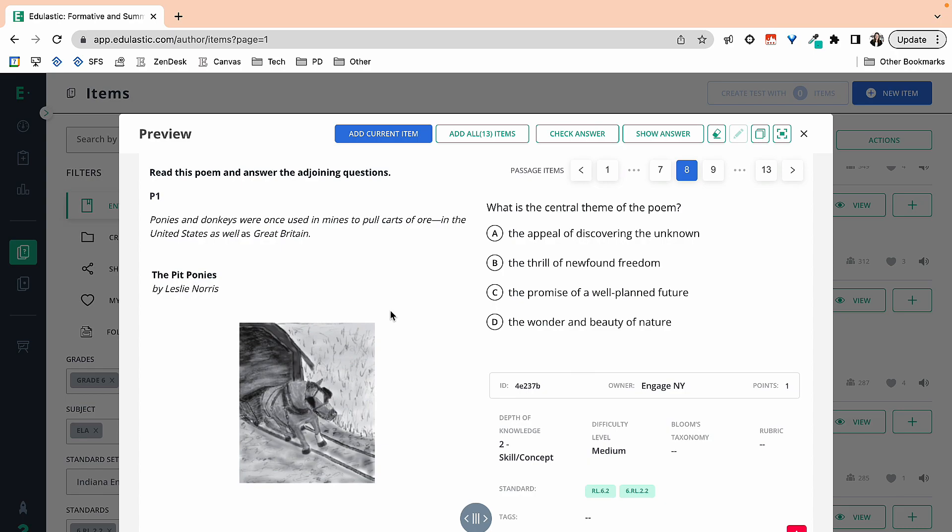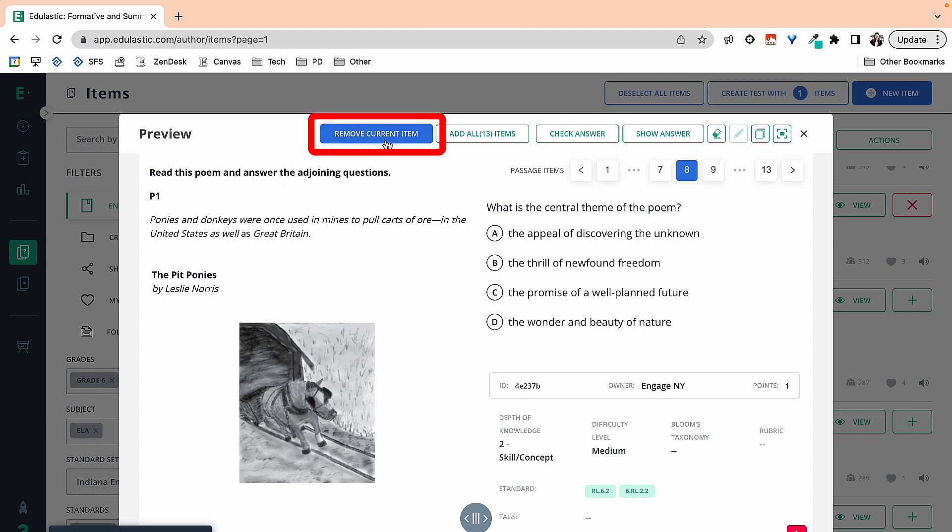then I look at the question. The question is pretty straightforward. What is the central idea of this poem? It is a one-part question. And so this is the question I want to add to my assignment. So I'm going to add the current item.